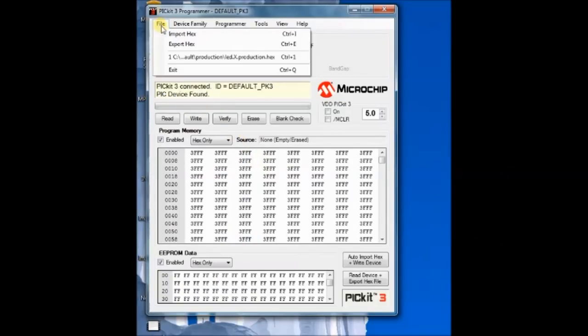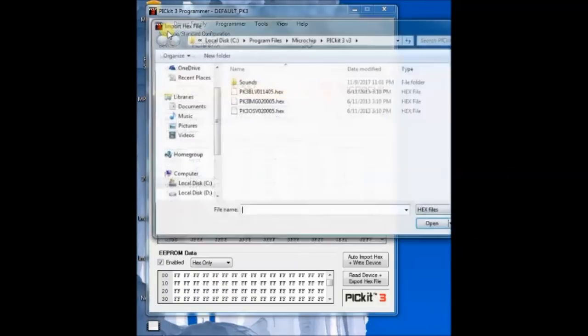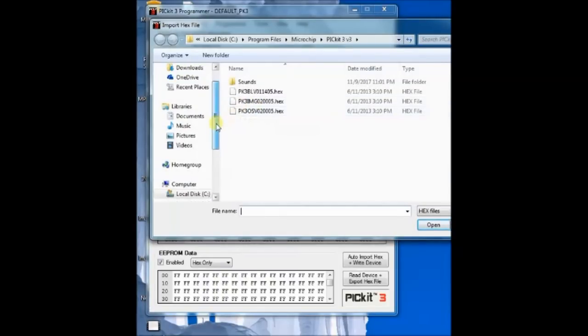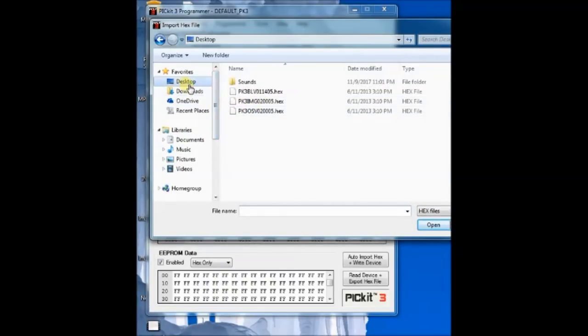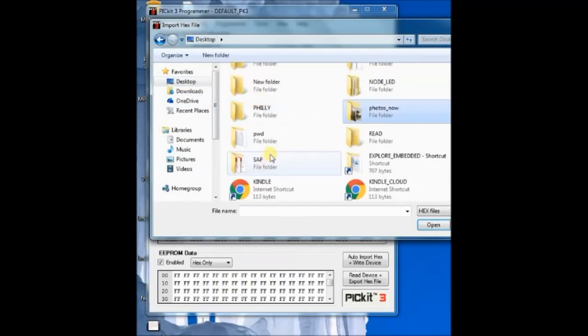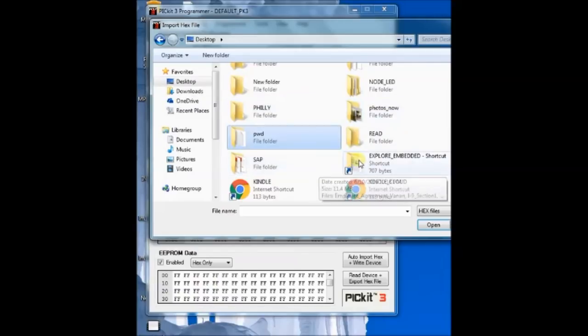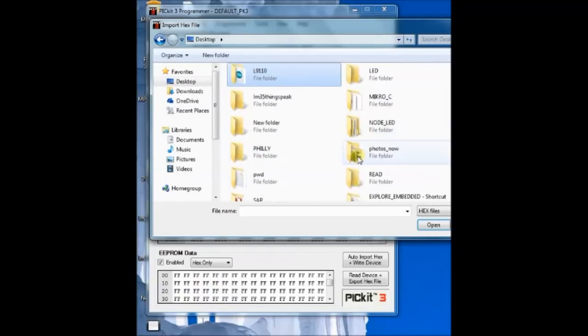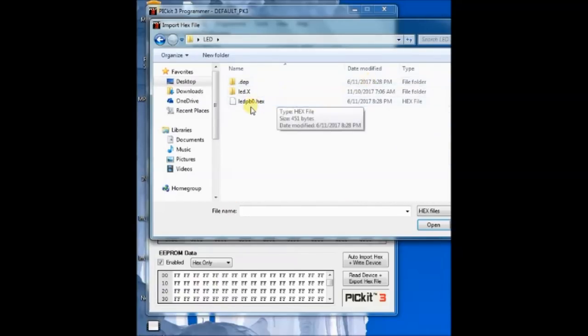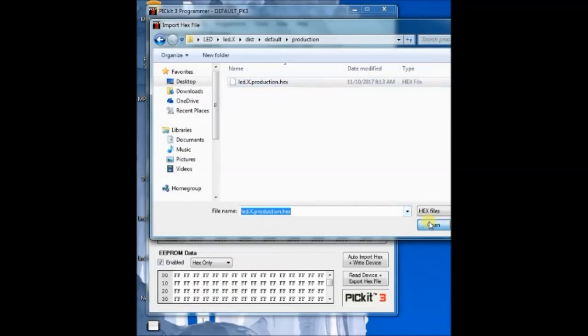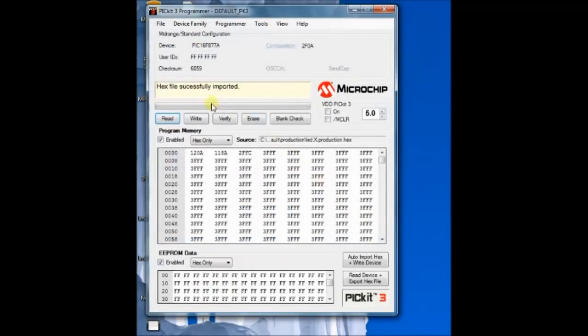You can click on file and then browse to the location of the hex file and then load the hex file. Click on program to program the hex file onto the target IC. All operations can be done easily.